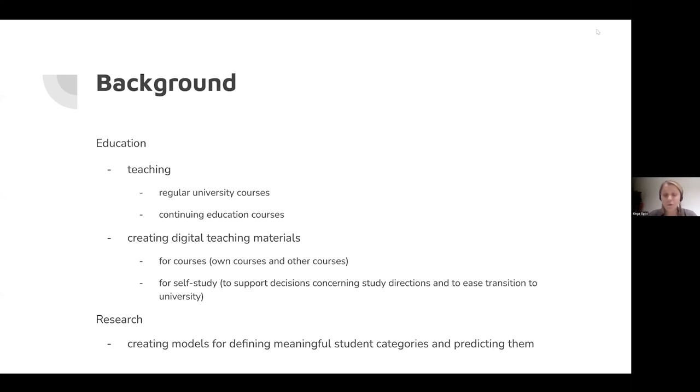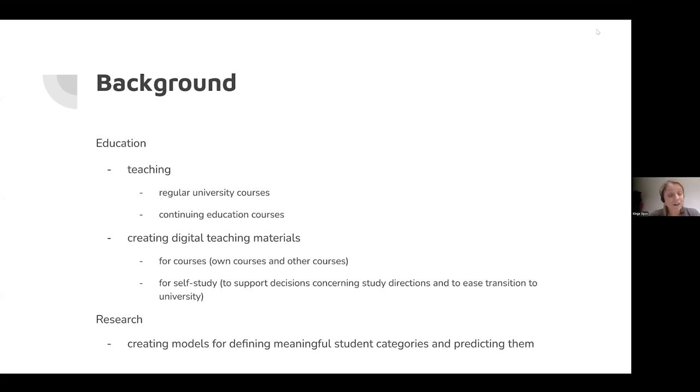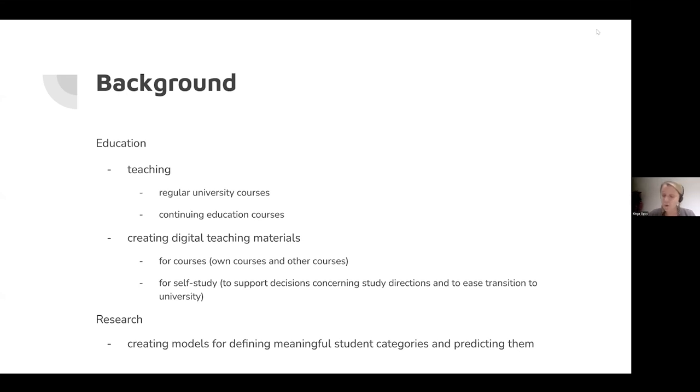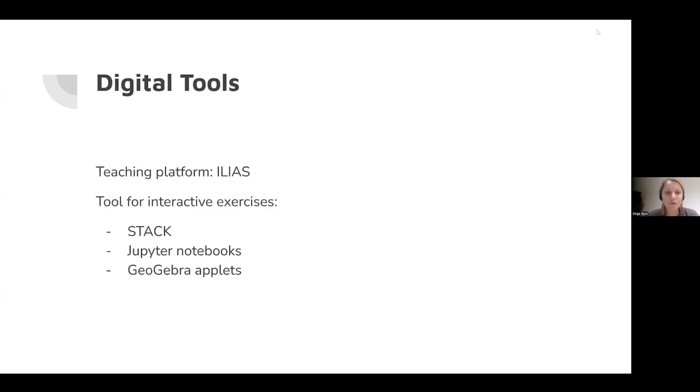I develop materials for university students just starting their studies, to help ease their decision about what to study and to understand whether mathematics is proper for them. They can follow self-study materials and find out if this is a good fit. We also explore student data and do research, creating meaningful categories for student learning behaviors and predicting these categories early enough to provide customized recommendations.